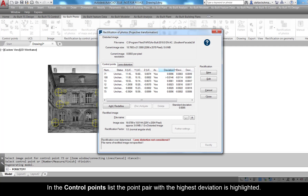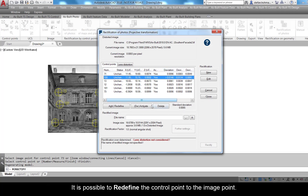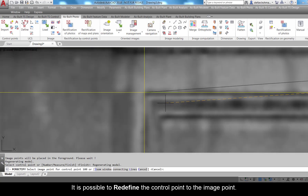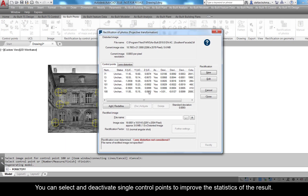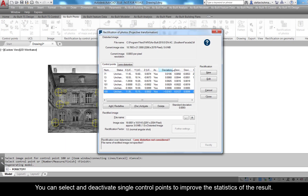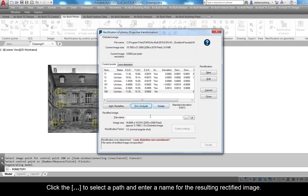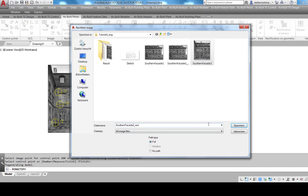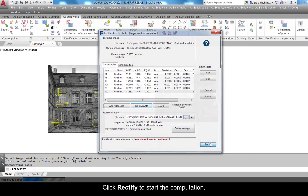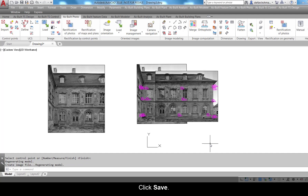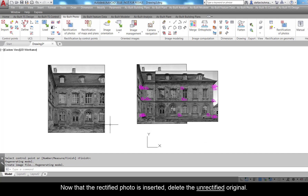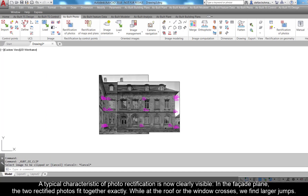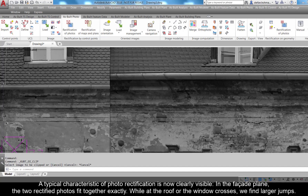Press Enter to finish assigning control points. In the control points list, the point pair with the highest deviation is highlighted. It is possible to redefine the control points to the image point. You can select and deactivate single control points to improve the statistics of the results. Click the ellipse to select a path and enter a name for the resulting rectified image. Click Rectify to start the computation, then click Save. Delete the unrectified original.